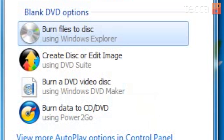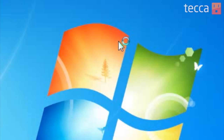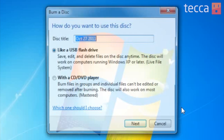There's going to be some options available to you. You're going to see: burn files to disc, create disc or edit image, burn a DVD video disc, and burn data to CD or DVD. So what we're going to do is click on burn files to disc using Windows Explorer.